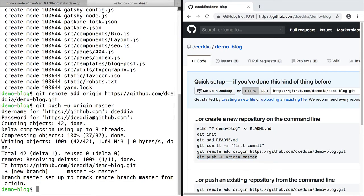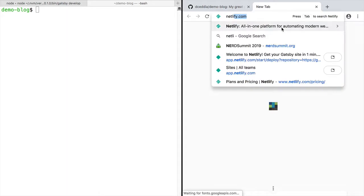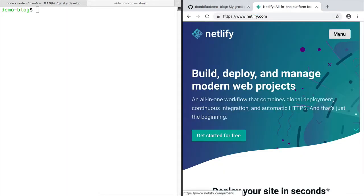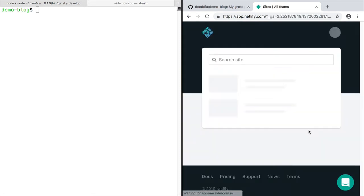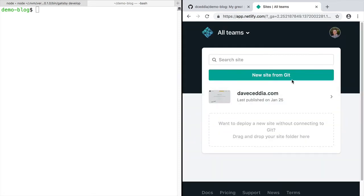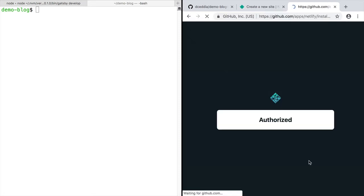And now that the blog is up on GitHub, we can go over to Netlify and publish it. So create an account at Netlify if you don't have one. And then log in and click new site from Git. You can connect it to GitHub.